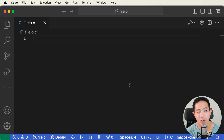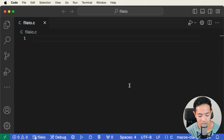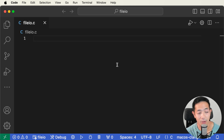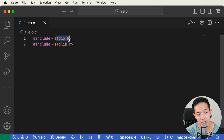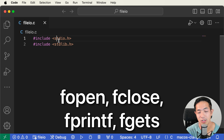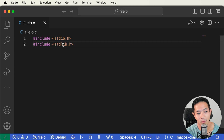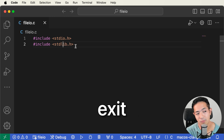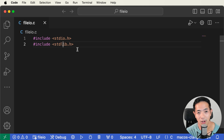We're going to start with a new file, fileio.c. We'll start by including two libraries: the stdio.h library, which is the standard input/output library. We need this library to use the functions responsible for opening, closing, reading, and writing files.